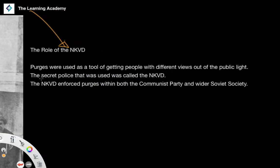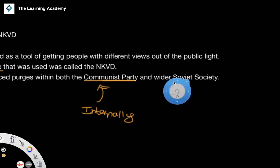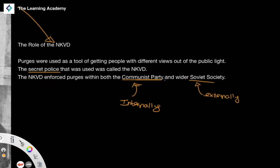Stalin implemented this mass terror using the NKVD. The NKVD was the secret police. What the NKVD did was enforce purges both within the Communist Party itself — internally — but also externally through wider Soviet society. Anybody that had any kind of criticism of the Stalinist regime, anyone that could be conceived as a threat, was considered an enemy of the Stalinist regime and was dealt with by the NKVD swiftly.